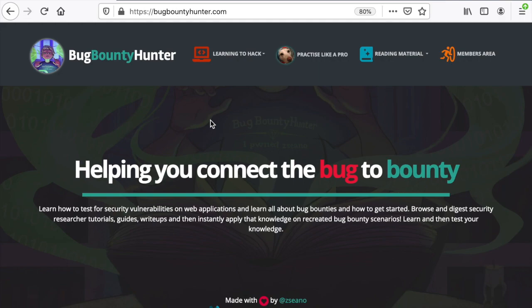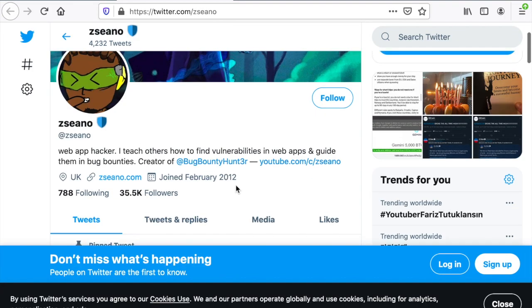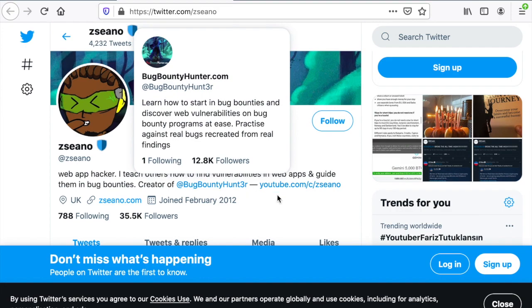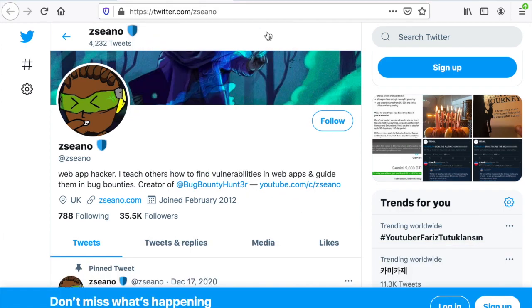Hello ethical hackers and bug bounty hunters! Today I share with you another great hacking platform for bug bounty hunters which mimics a real bug bounty program, brought to you by none other than the awesome Zseano, who is a famous bug bounty hunter. So let's get started!